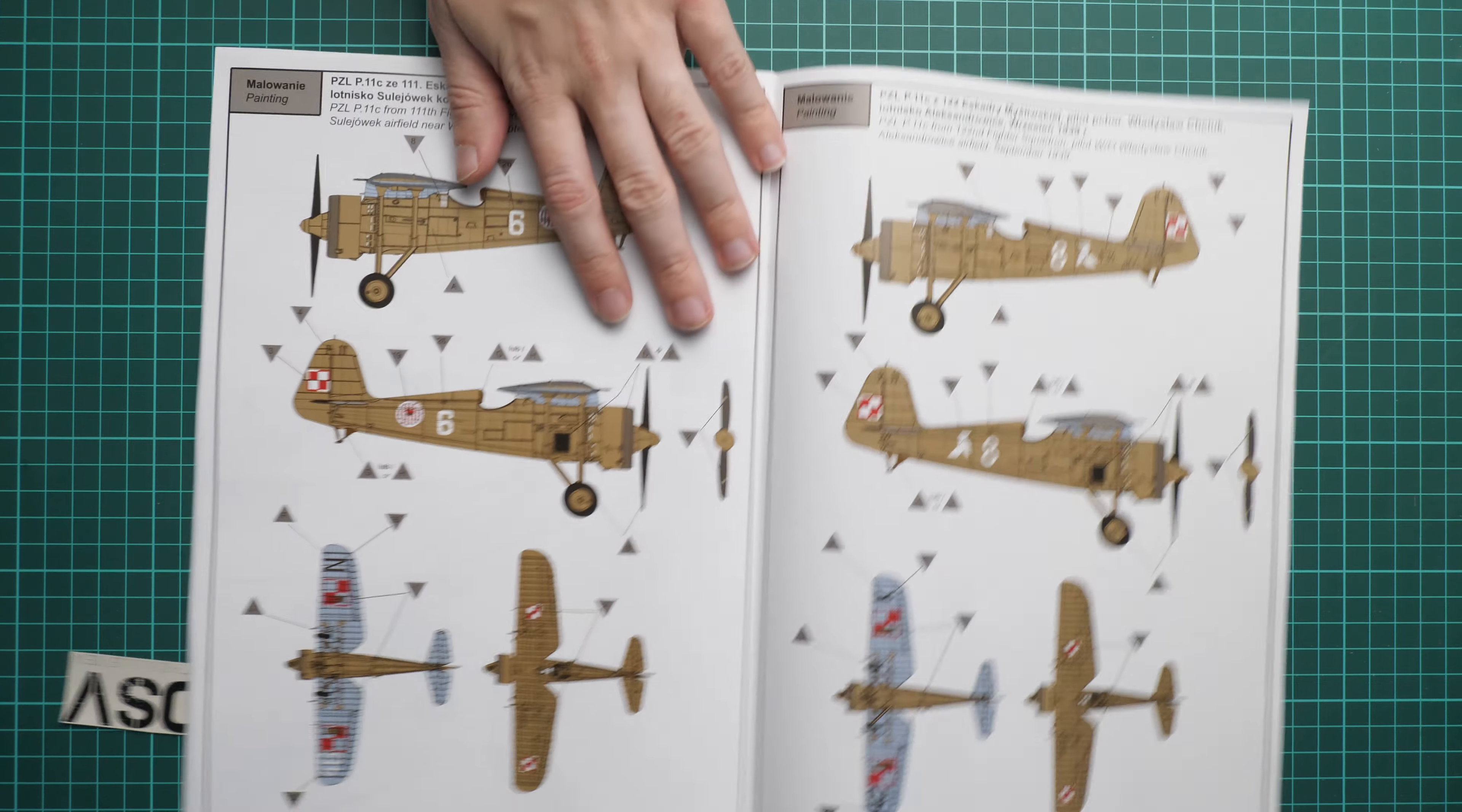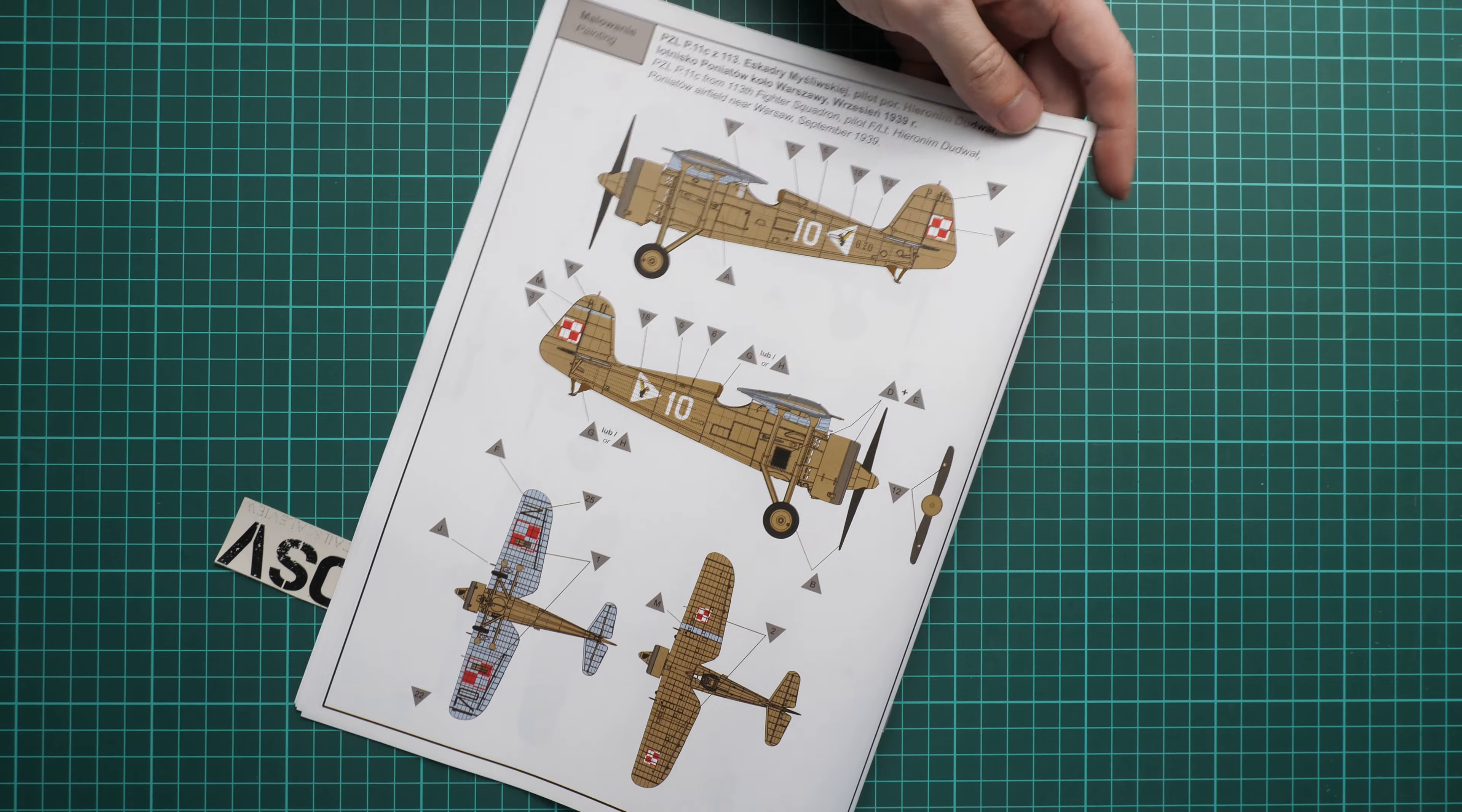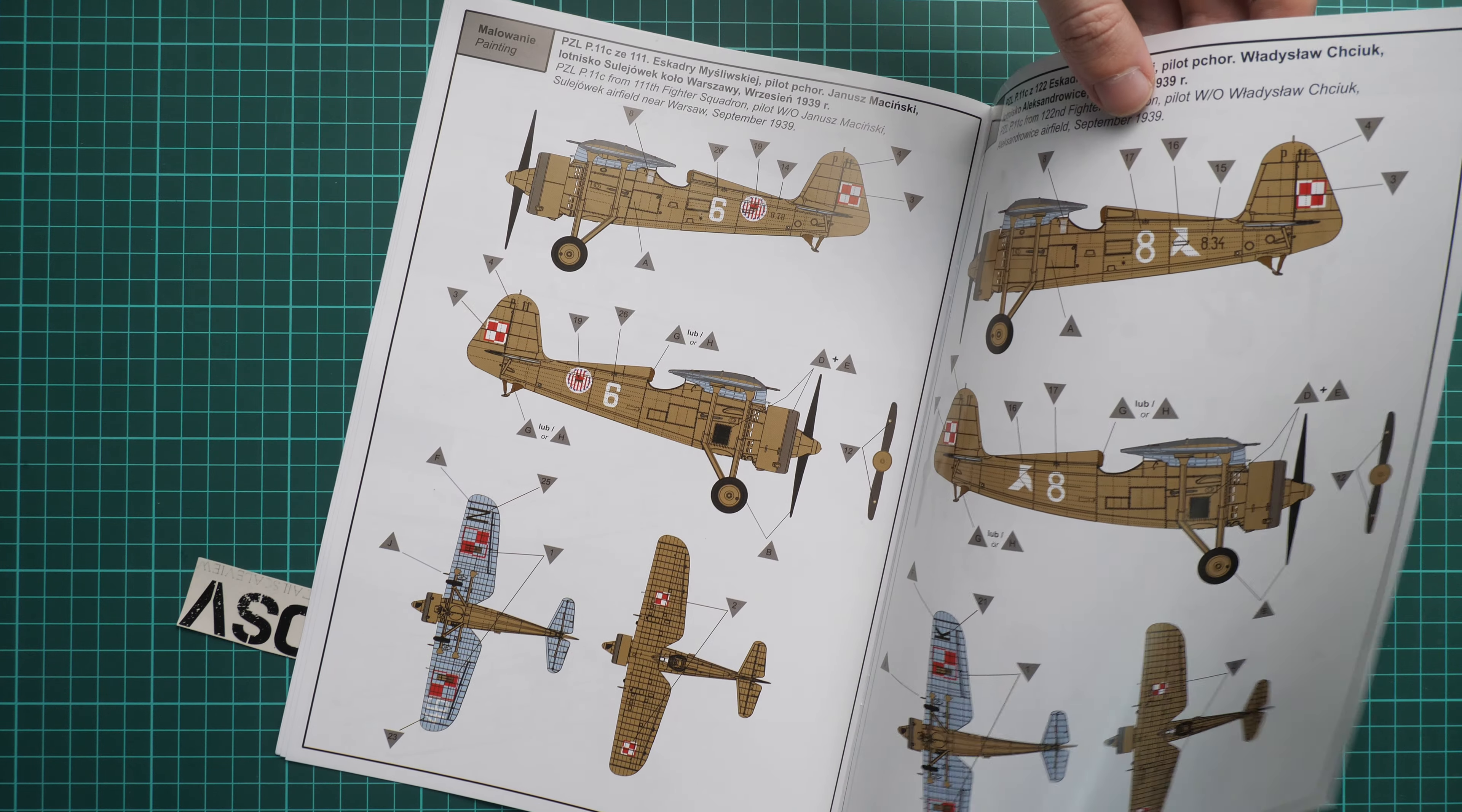Here we have marking guides which are printed in color. Here's the aircraft from September 1939, another one from the same date, and here we have one more with the same date, but here we have quite a nice eagle marking, while this aircraft had something different.